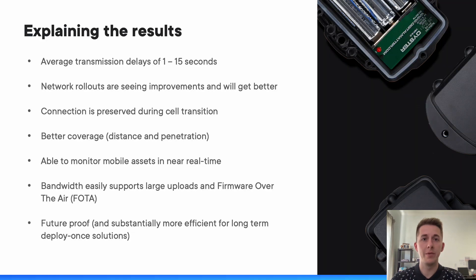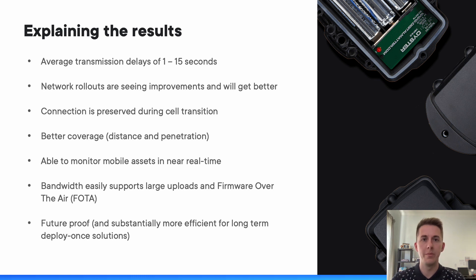To summarize the results: we're seeing average transmission delays on NB-IoT generally within 1 to 15 seconds, closer to the 1. And we're seeing a lot of network rollouts to complement NB-IoT. It's proving to be quite a capable technology, and NB-IoT as a specification has really made up for the lacking components that it originally suffered from.